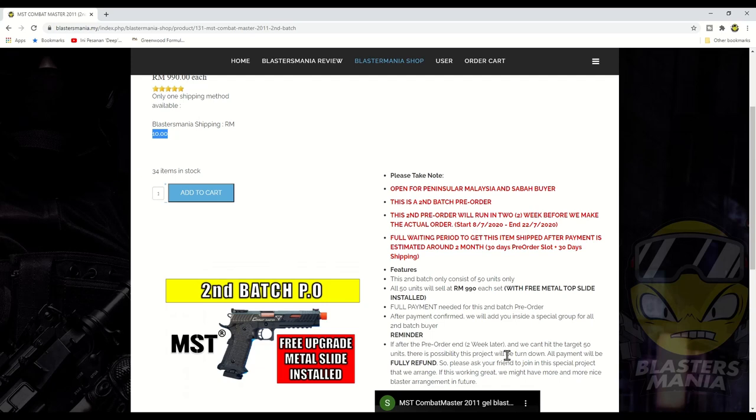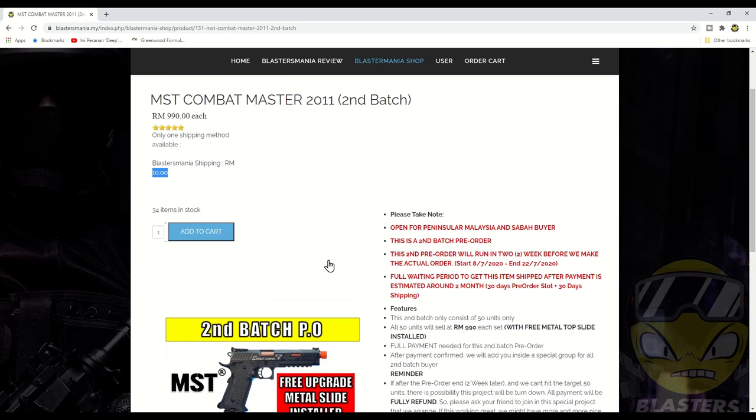Sampai disini saja, saya Sean daripada Blaster Mania dan kita jumpa lagi pada video akan datang. Bye bye.